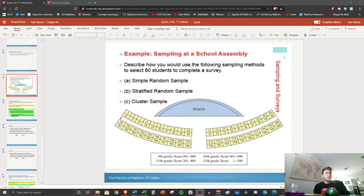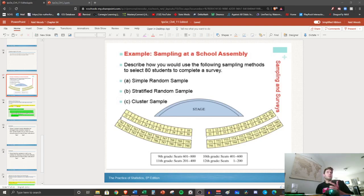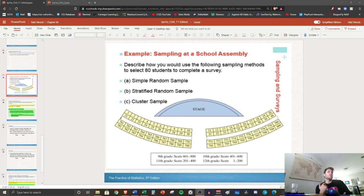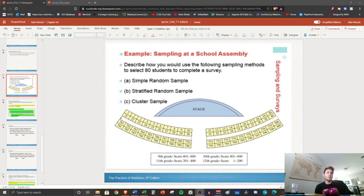Okay stat students, so we left off looking at this school assembly example and we've discussed simple random sample, stratified random sample, and a cluster sample. So these are all the sampling techniques that we need to create the perfect sample.